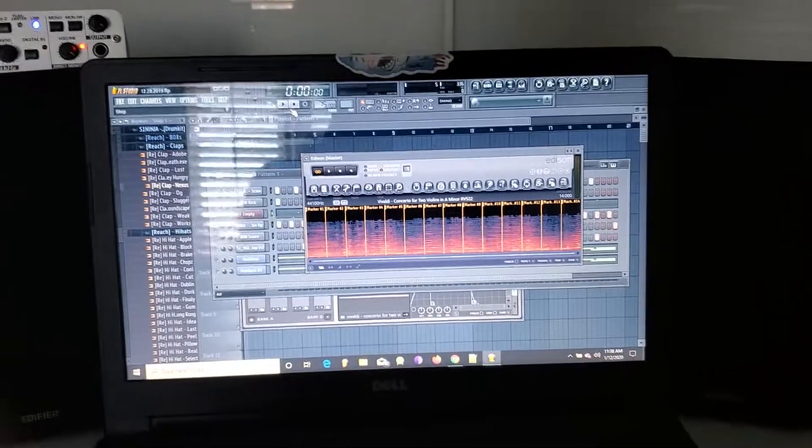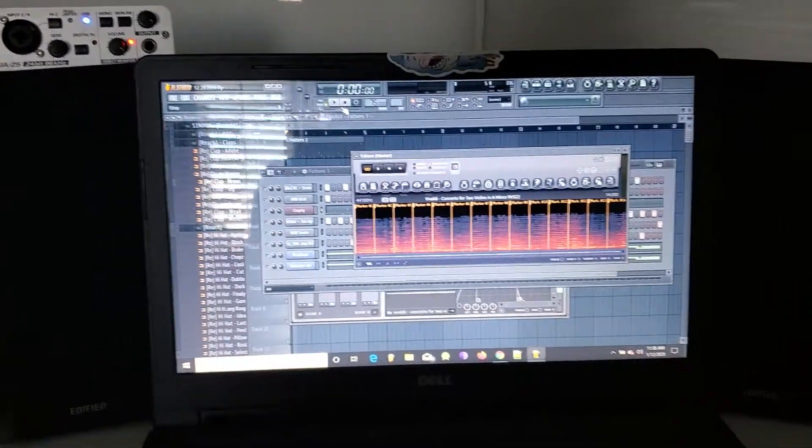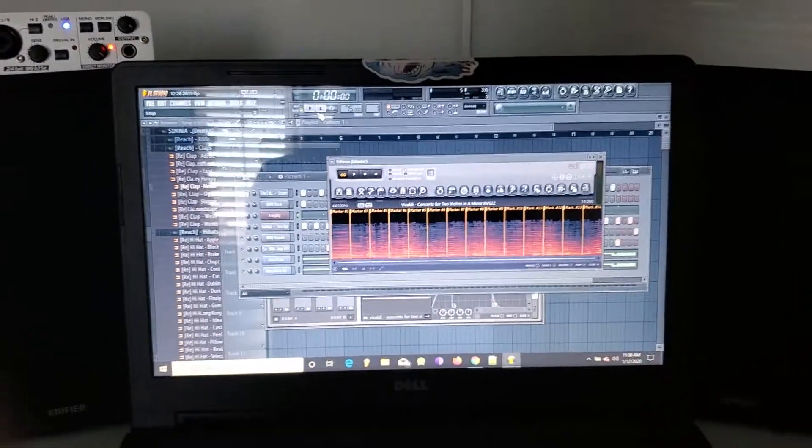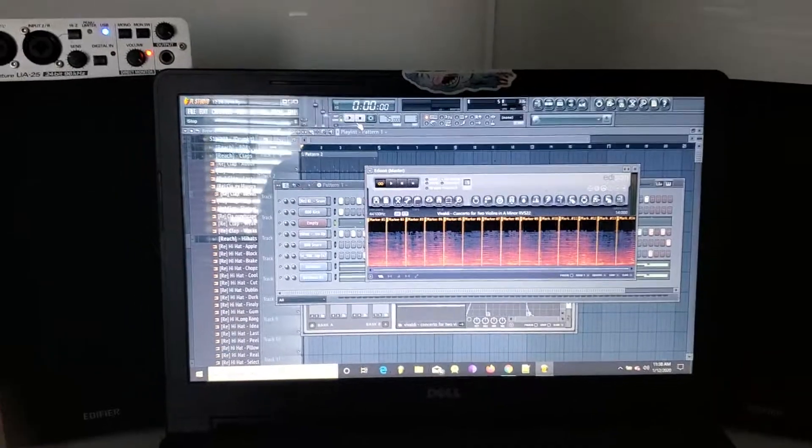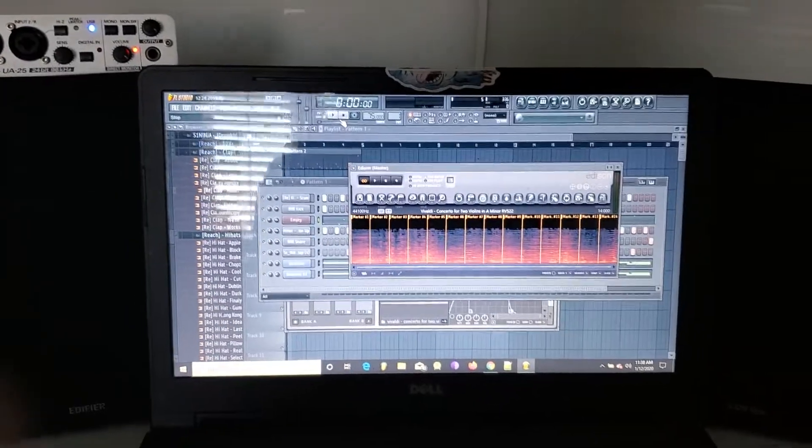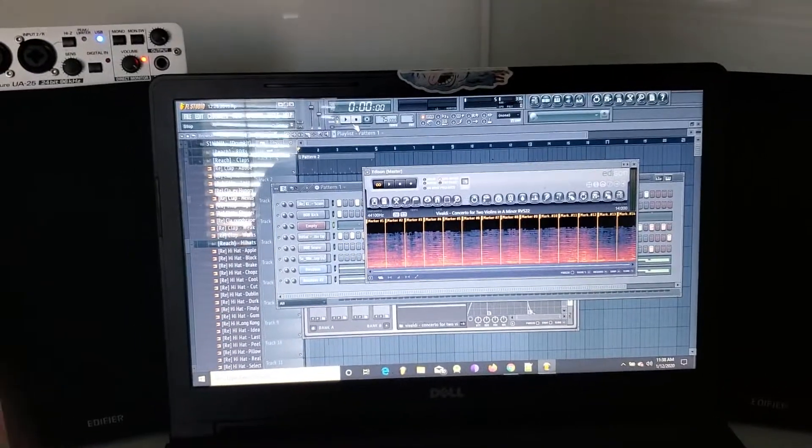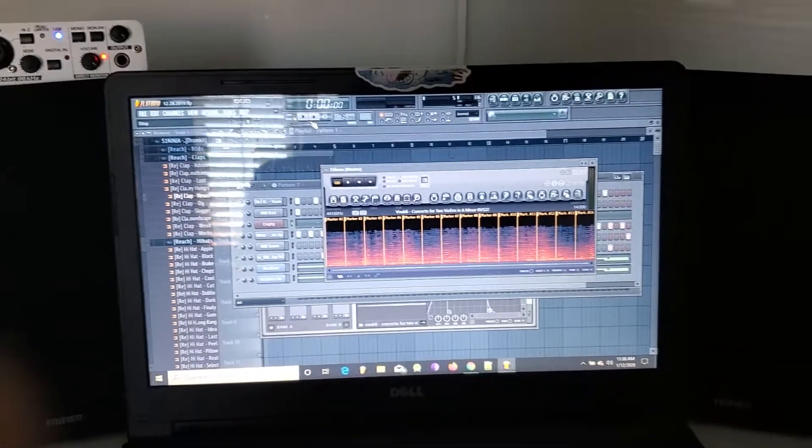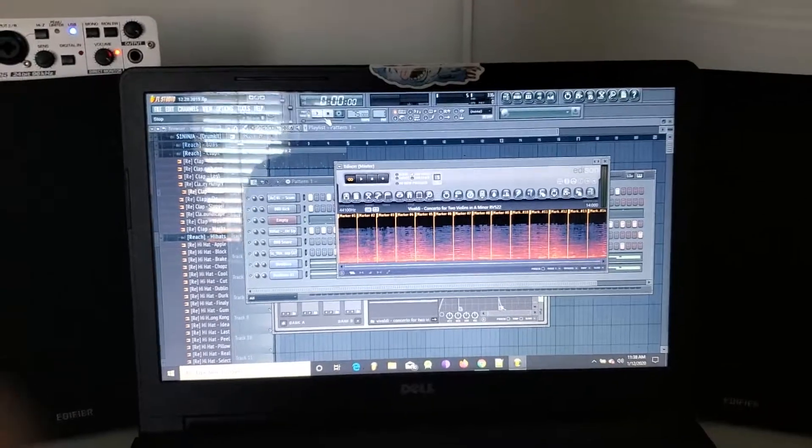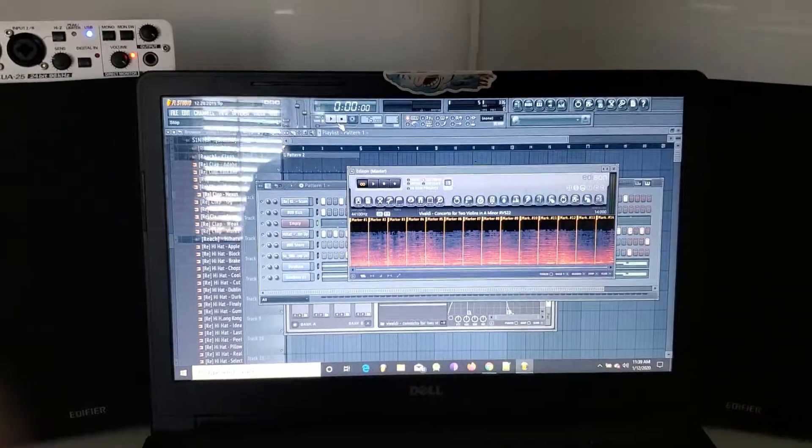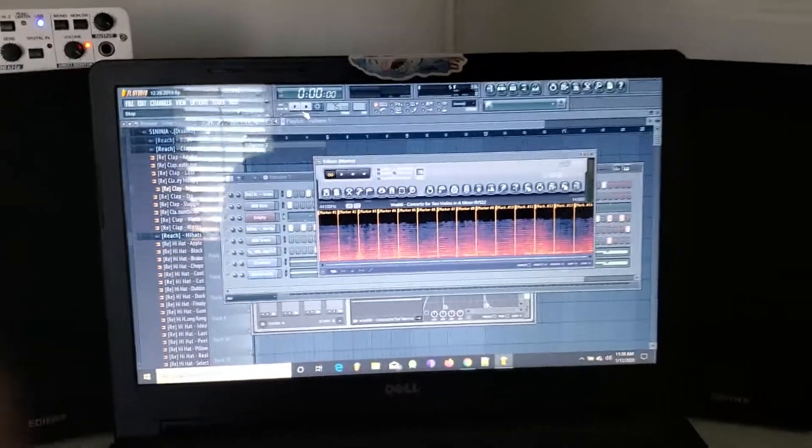Alright, so I just wanted to make this video to show you guys one of the last beats that I made using a sample. Usually I like to cook up from scratch, but sometimes I like to sample, and this is one of those cases.